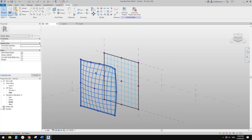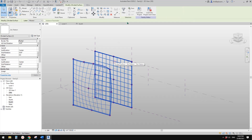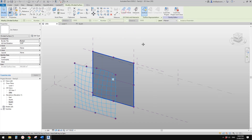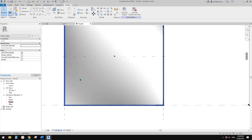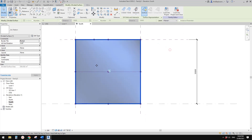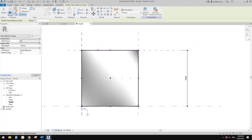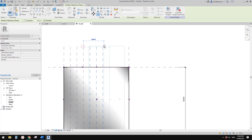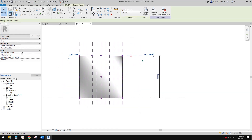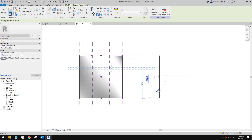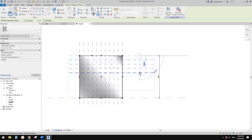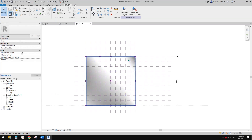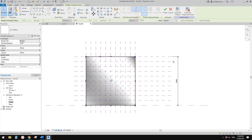What we need to do is instead of using the U grid and V grid, we need to turn them off. And what we need to do is use intersection. We need to create some reference planes — I'll copy them at 3 meters, 3 meters. Then I'll copy this one down and copy more. Now we can select this face, use intersects, select all these reference planes, and finish.